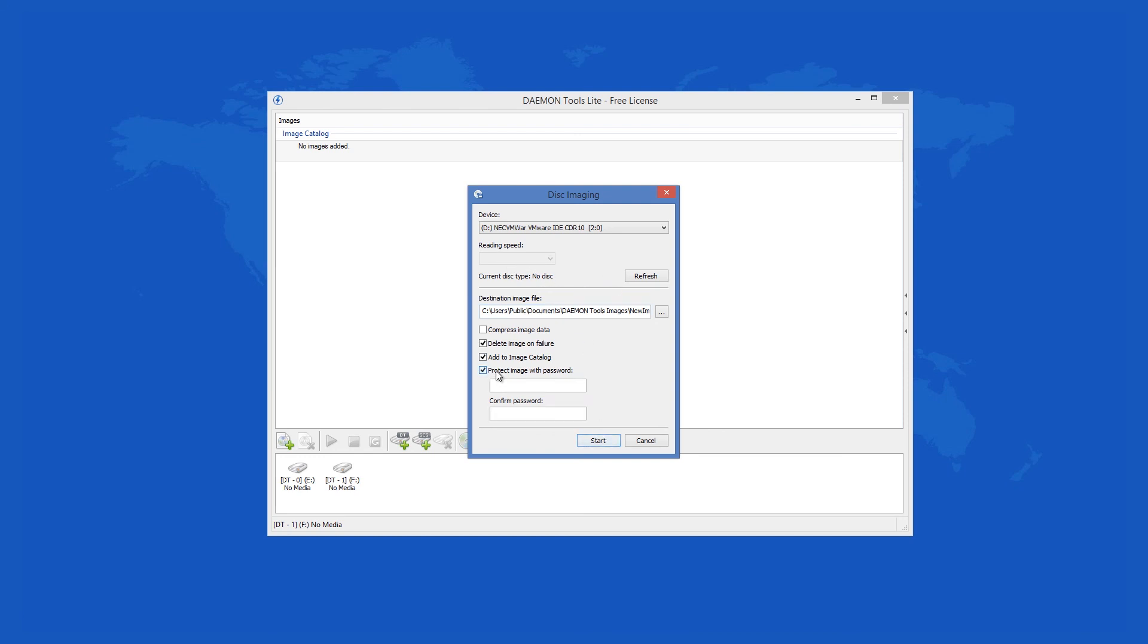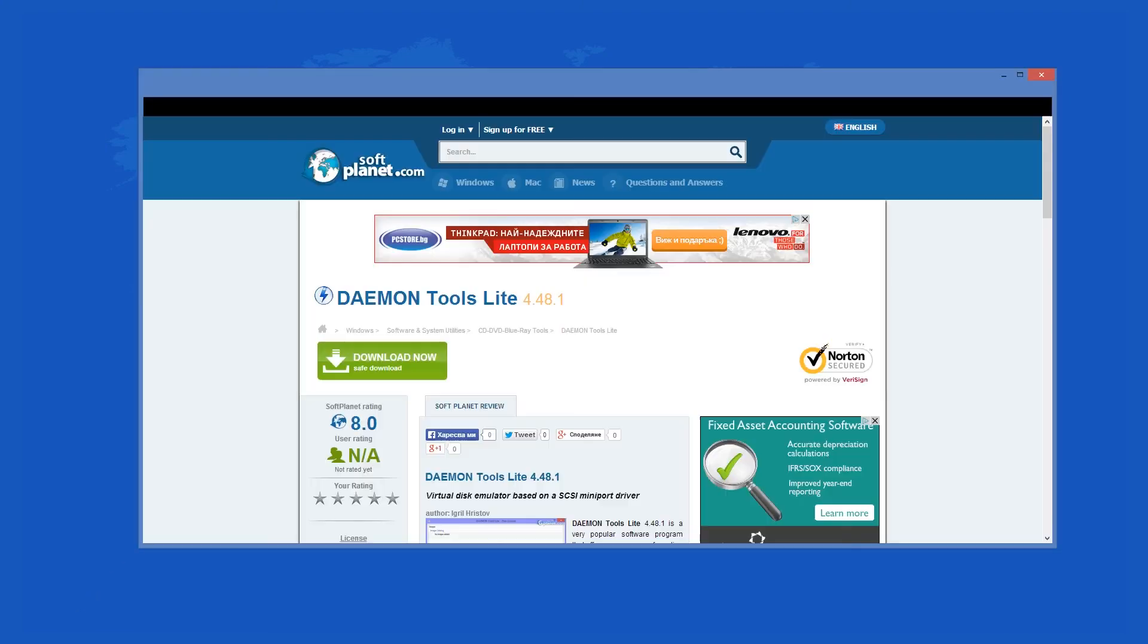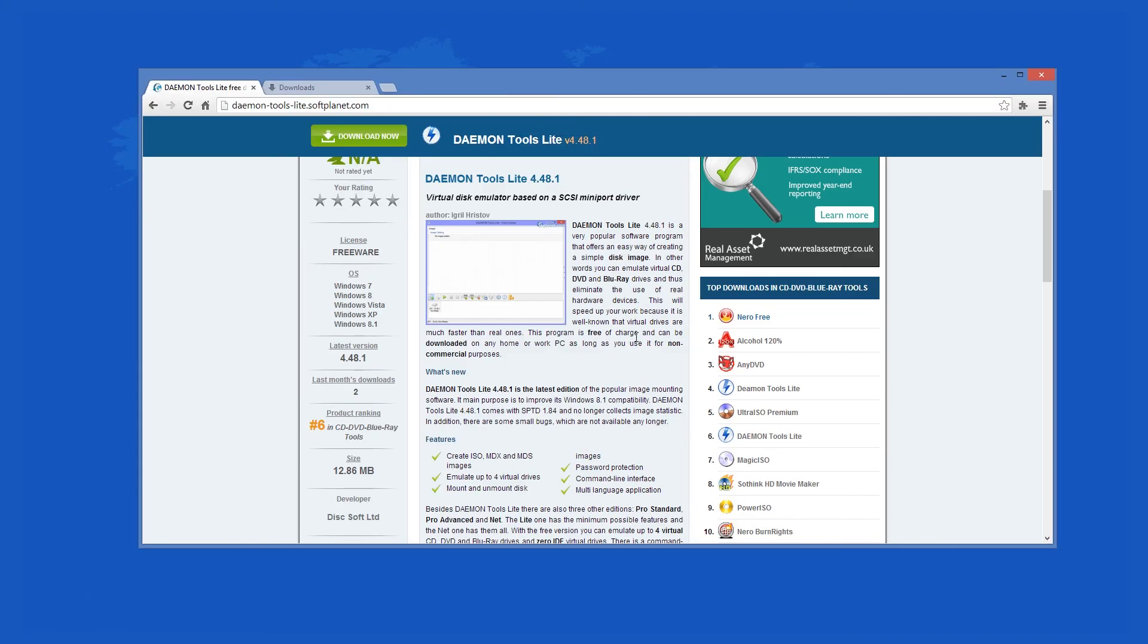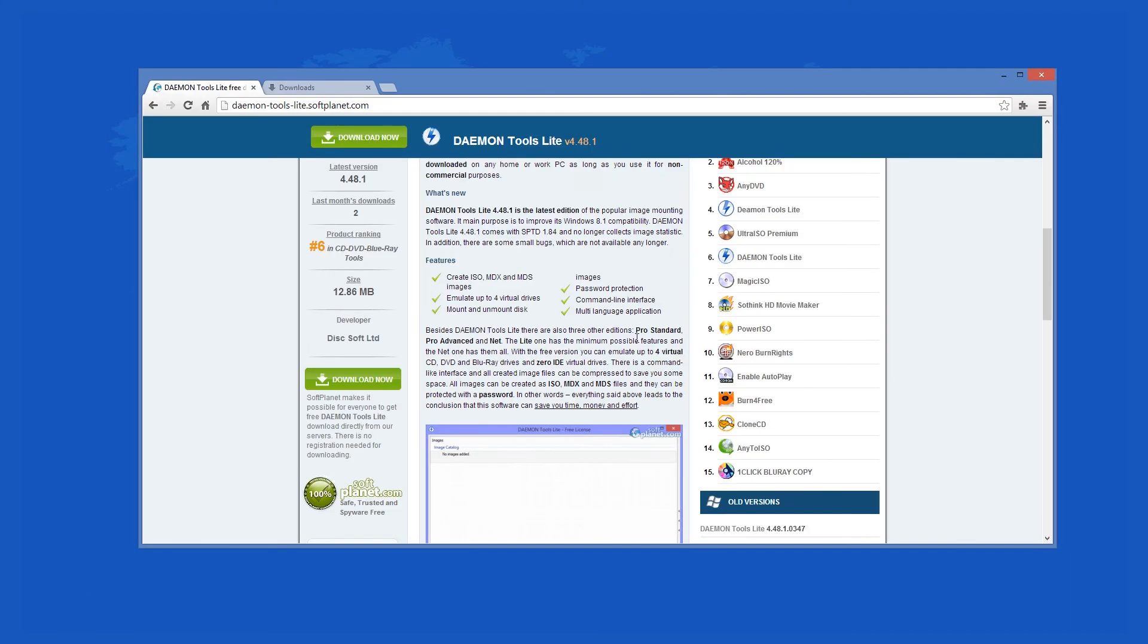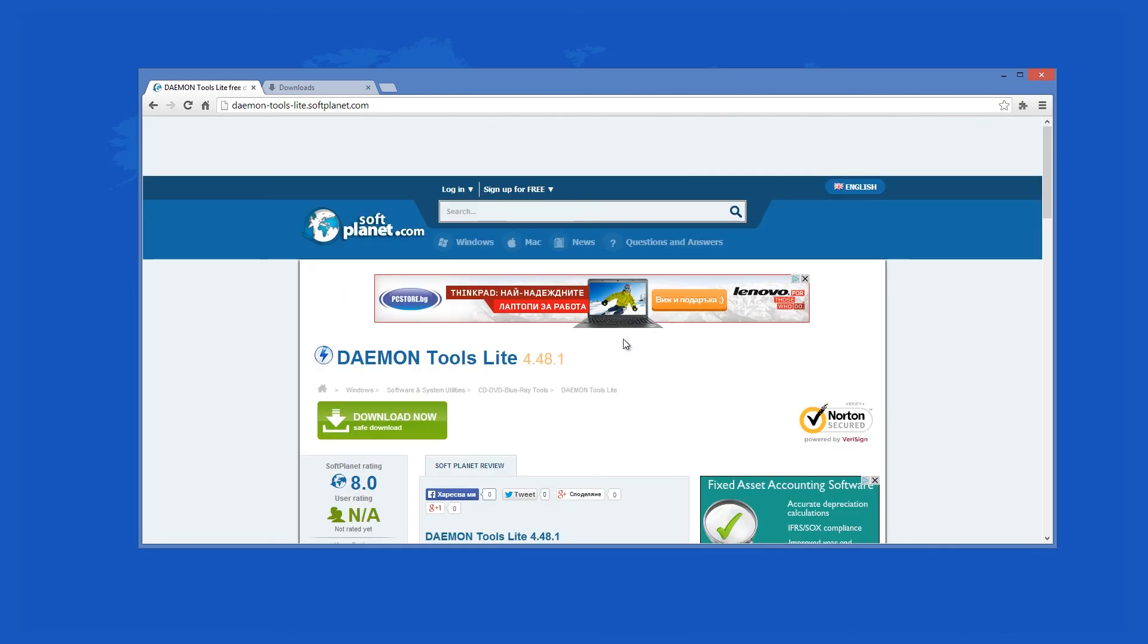Check out the full review on SoftPlanet.com as always and download it if you so desire by clicking on the link in the description below and following the instructions on the SoftPlanet page. Thank you.